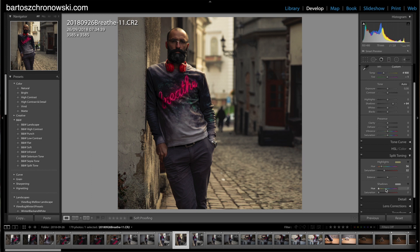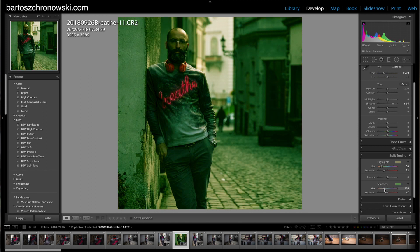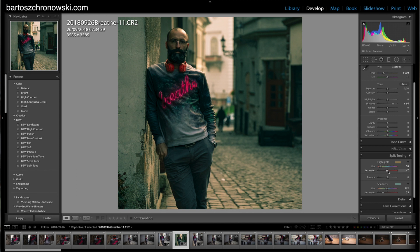I'll bring down the saturation because I don't want too much of that highlight color. Then I'll go to Shadows, bump up the saturation, and choose a teal-ish look. I'll drop the saturation down to a subtle level — and there we go: a teal-and-orange situation on this photo, giving it a cinematic look.